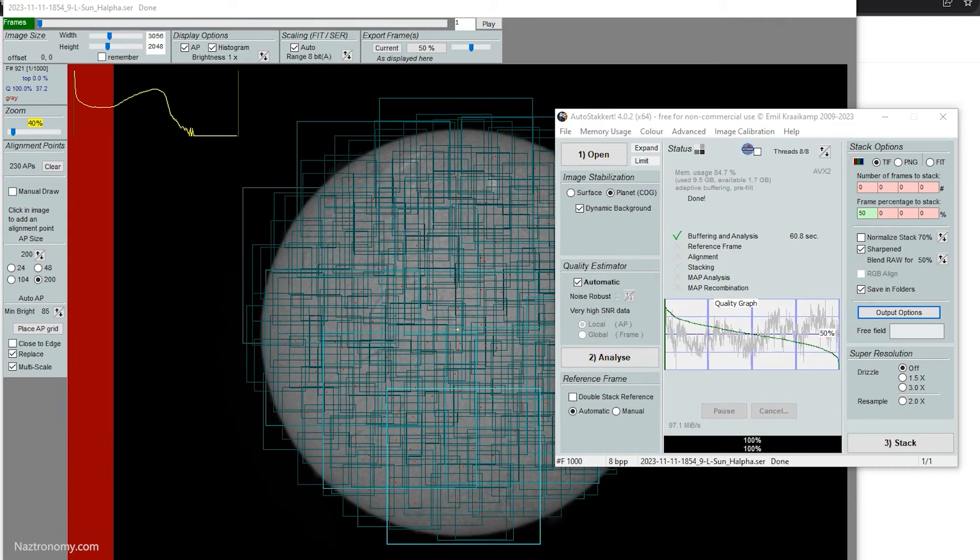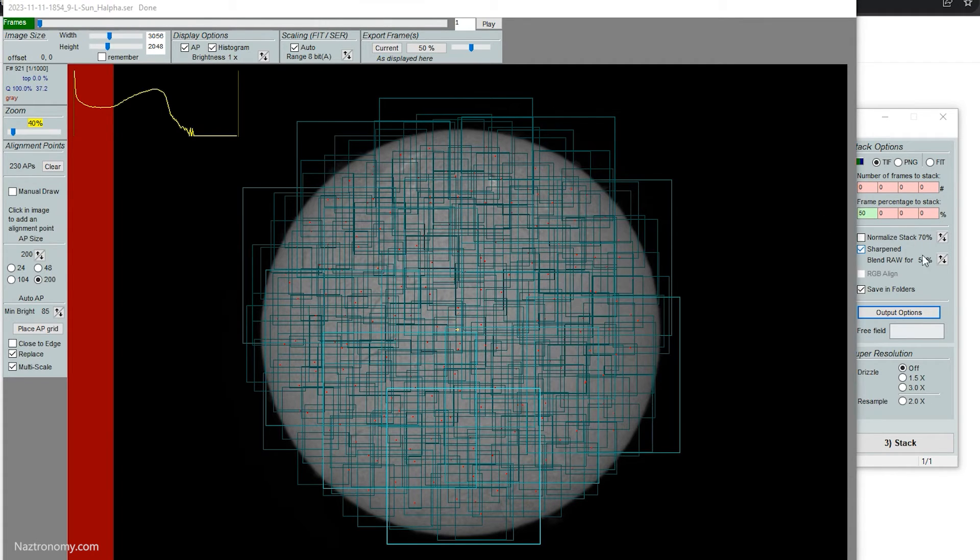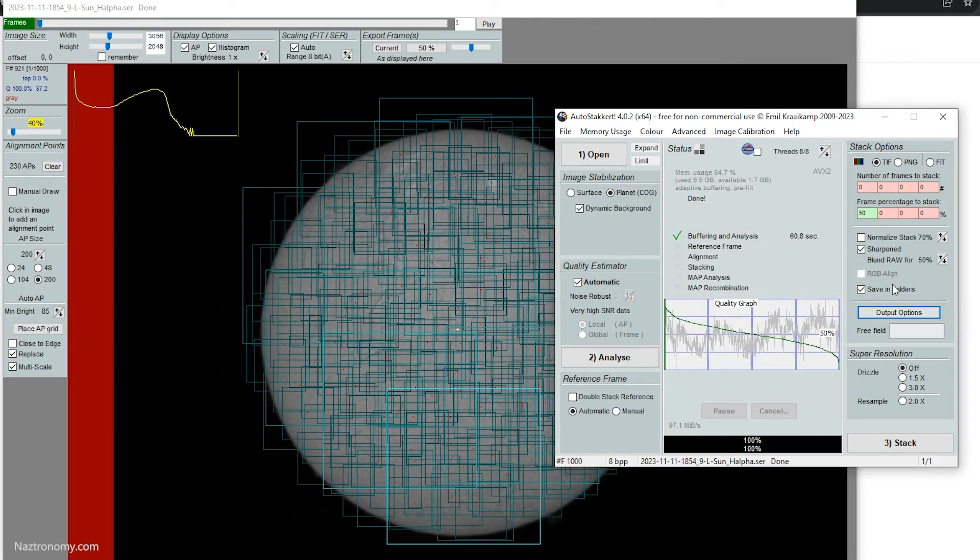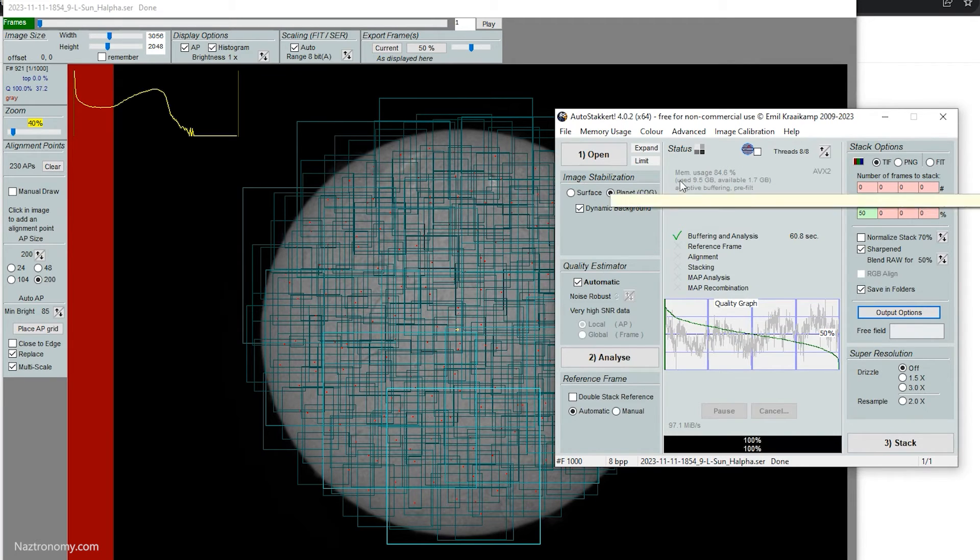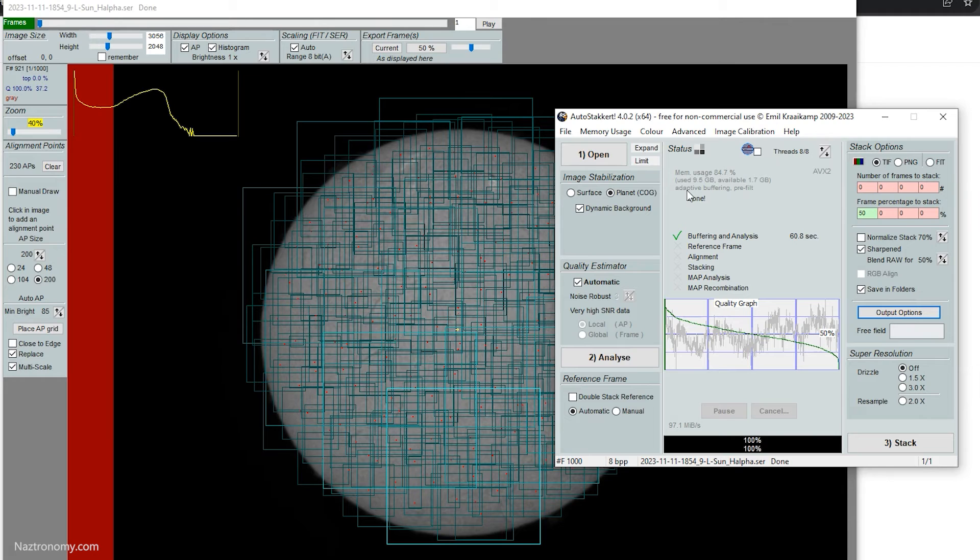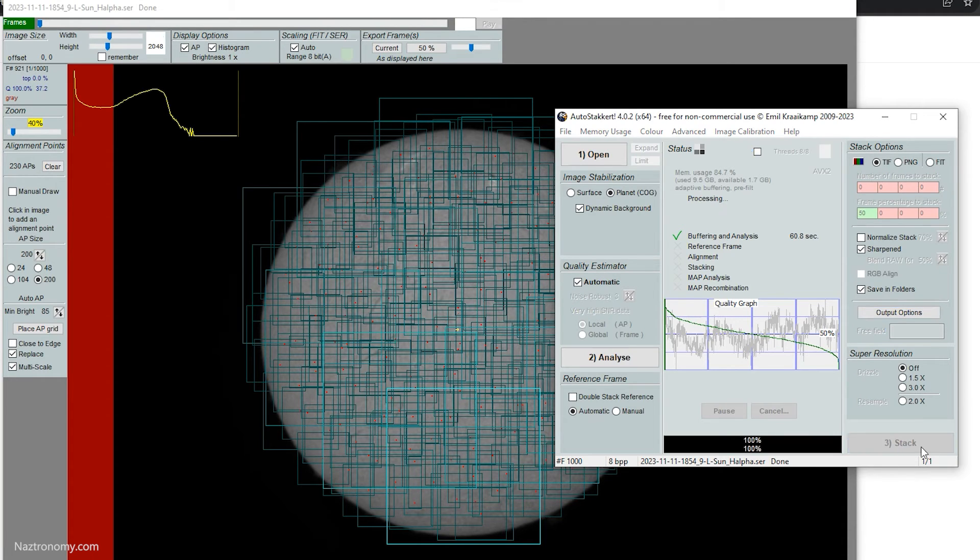And when I'll pull it over again, when it's running the stack, we'll notice, we'll see that it is using a lot more processing power and RAM. But after it finishes stacking, it'll actually get rid of that RAM usage, which is great where AutoStakkert 3 did not. So let's click on stack.